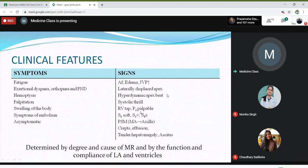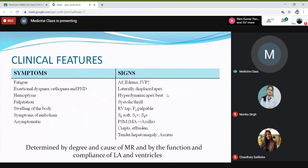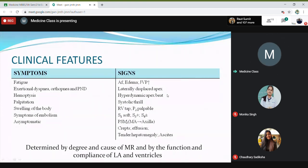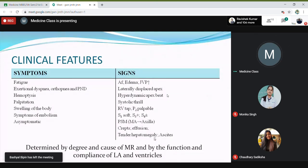S1 will be soft in mitral regurgitation, whereas in mitral stenosis S1 is loud. S3 may be present, and the presence of S3 indicates that the mitral regurgitation is of severe grade. There will be a pan-systolic murmur in the mitral area, and this will radiate into the axilla. In mitral stenosis it was a mid-diastolic murmur. There may also be crepitations, hepatomegaly, and ascites as part of right ventricular failure.